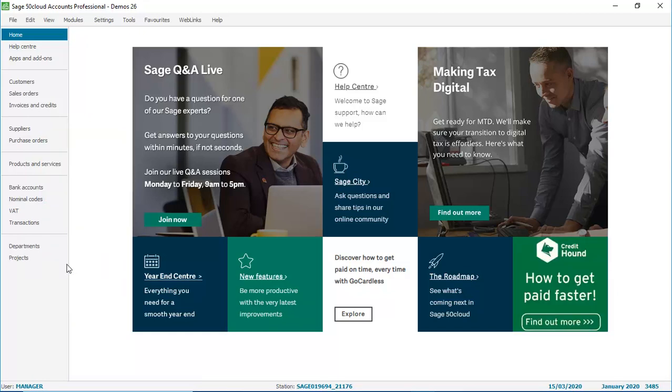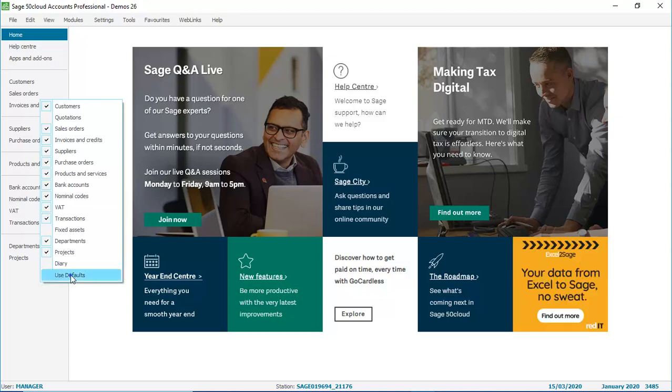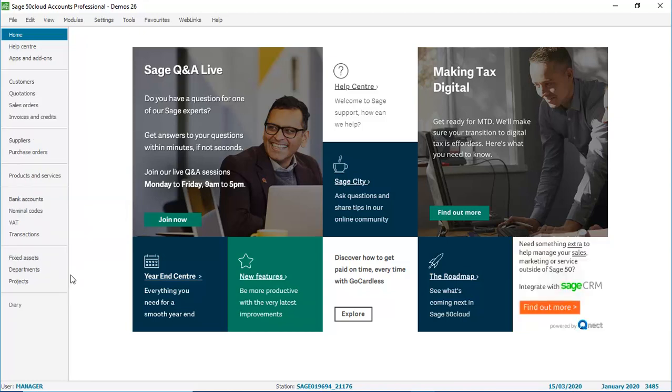The options are still available to us, so if we do need to get them back, we can just right click. Then we can either enable the option, or if we want to reset the navigation bar back to the defaults, just at the bottom of the menu, you click use defaults. And we're now back to where we started.